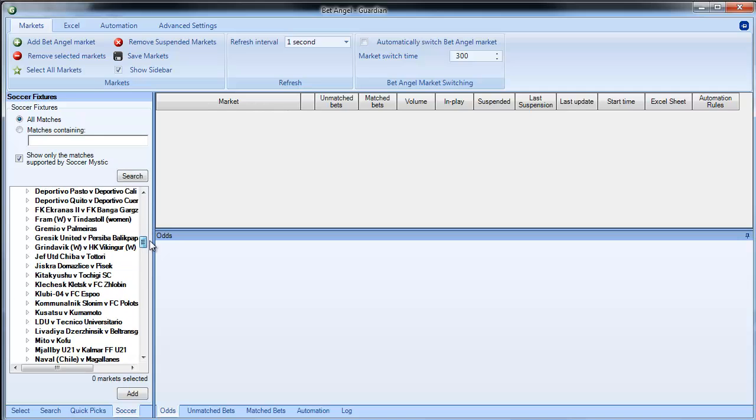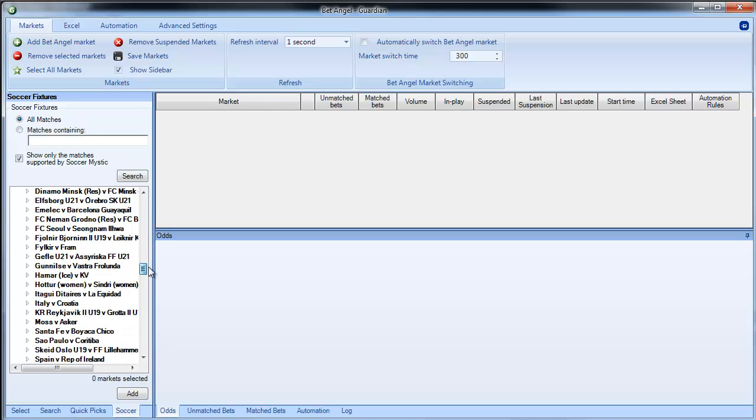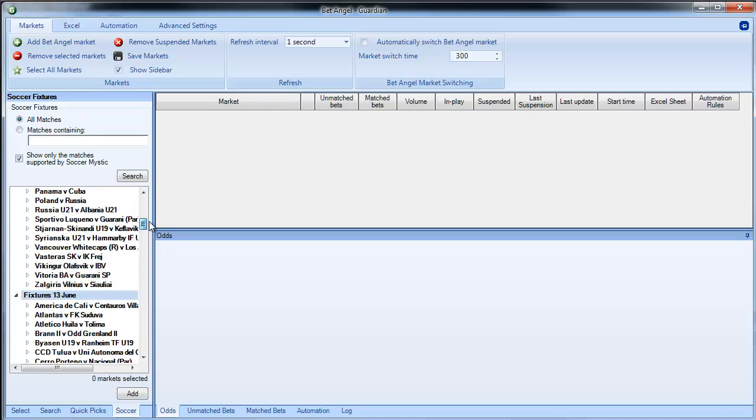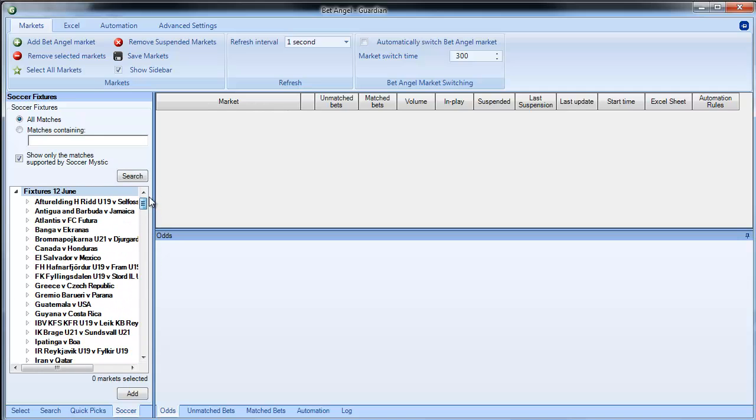So these are all the fixtures on these particular days and what you can do additionally here on top of what you can do in the other pick lists is you can right-click.